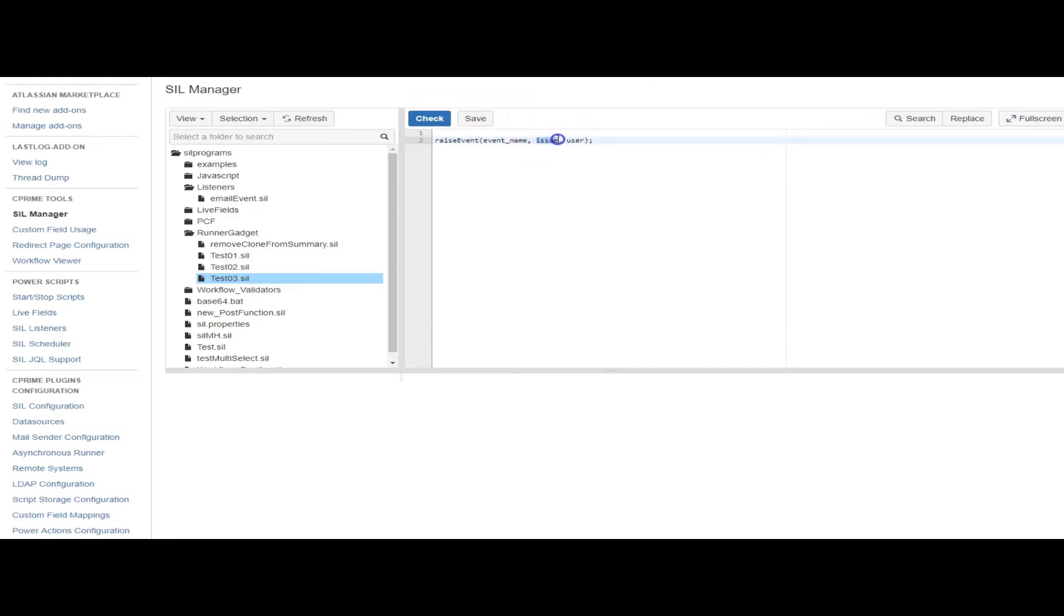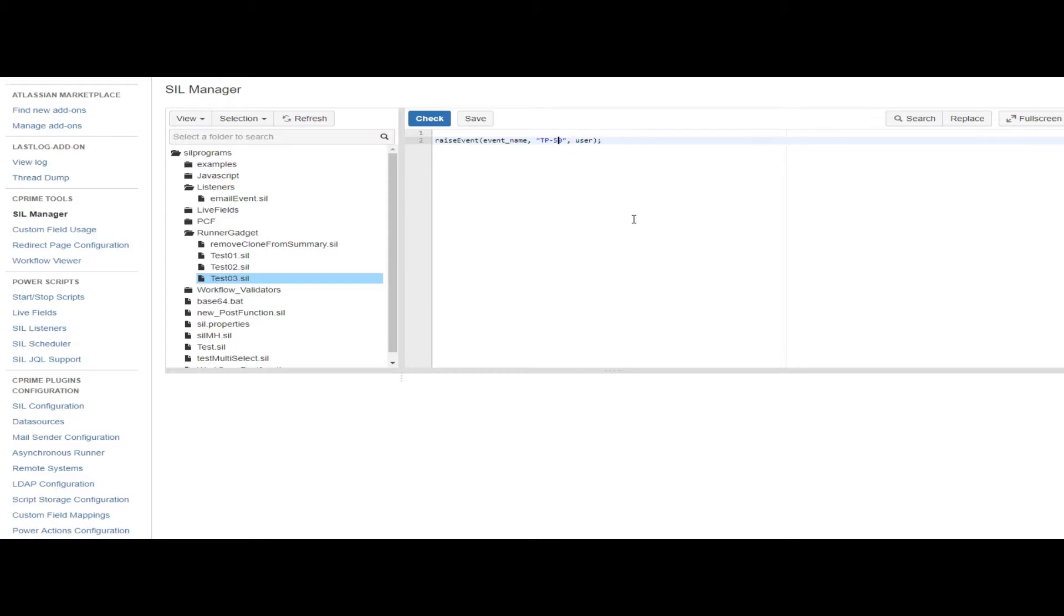Because I said we're in the context of an issue, actually no. We need to specify the event will be in the context of an issue, but here we need to raise the event for an issue. I'm going to use a test issue TP50, and then the event will automatically be in the context of TP50.